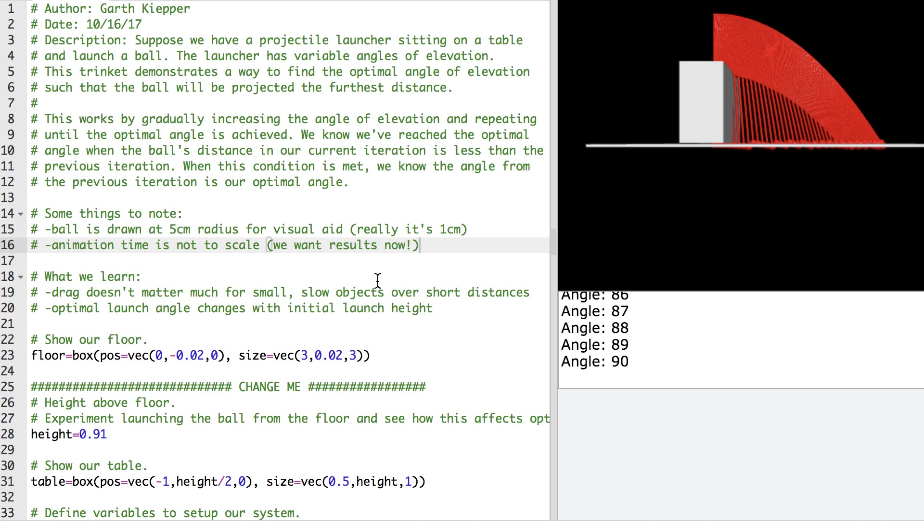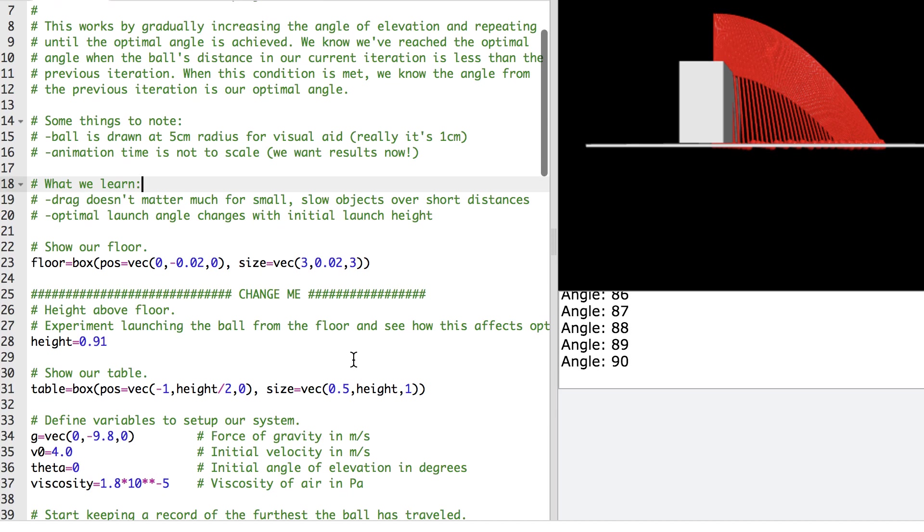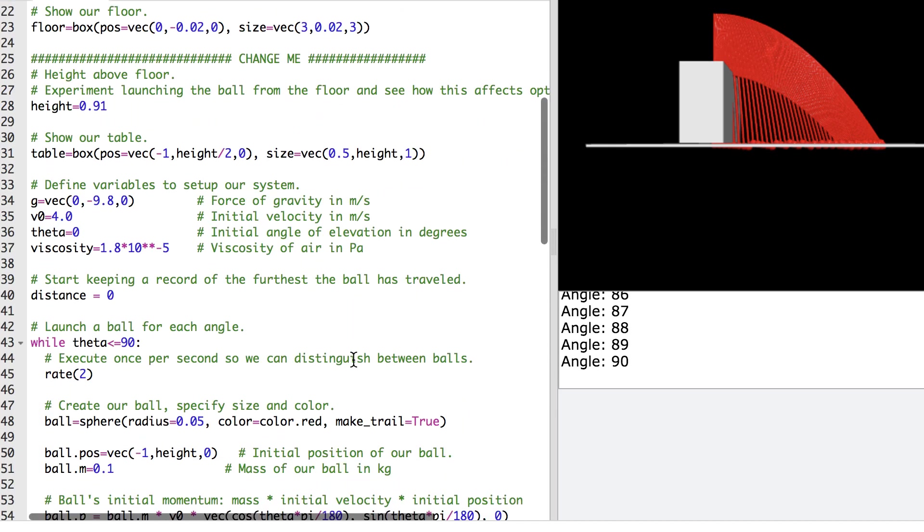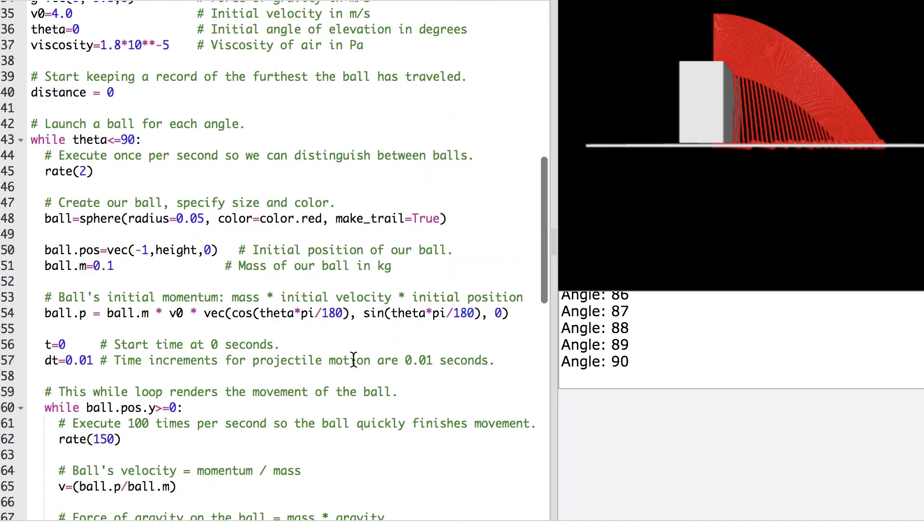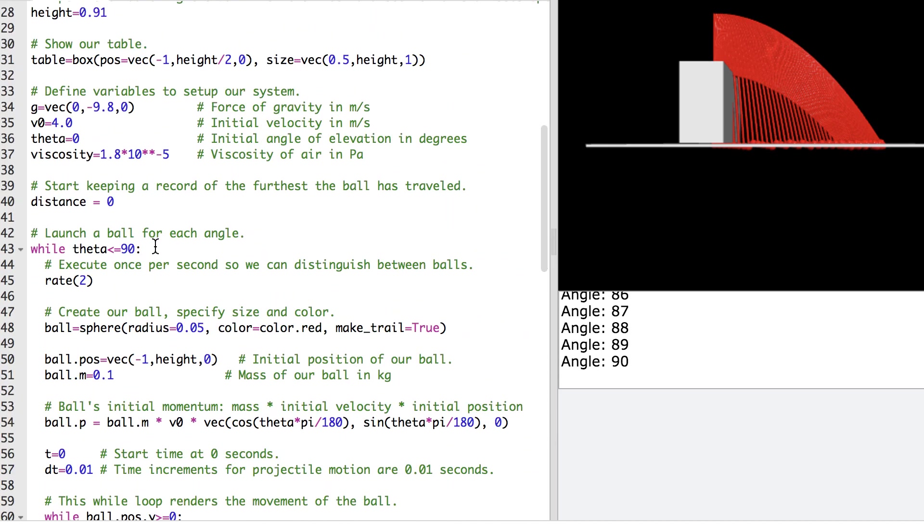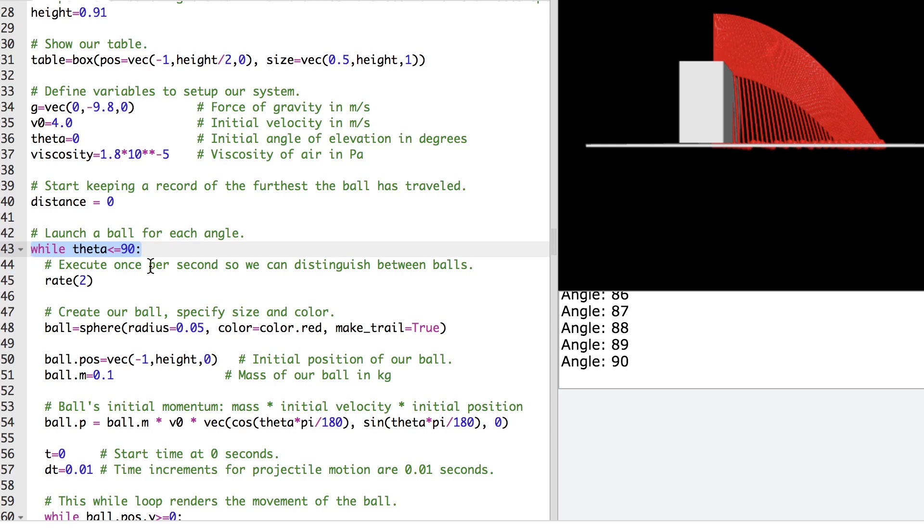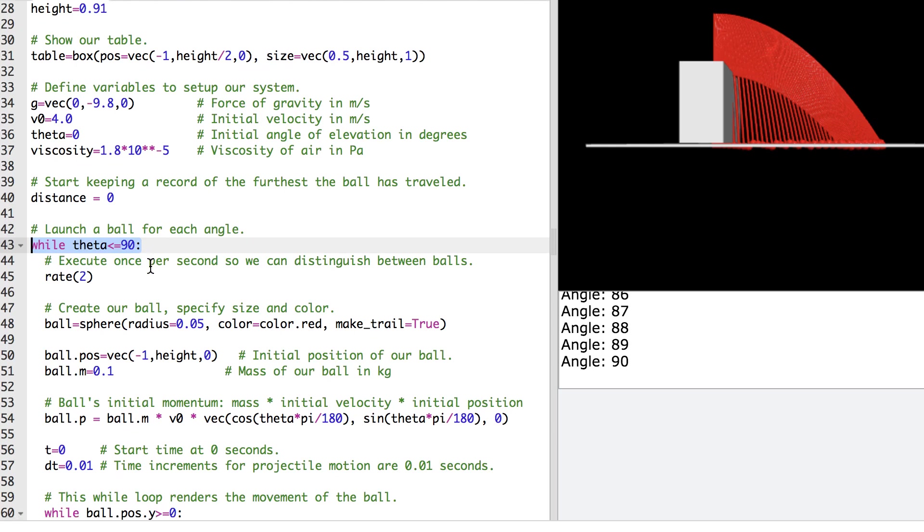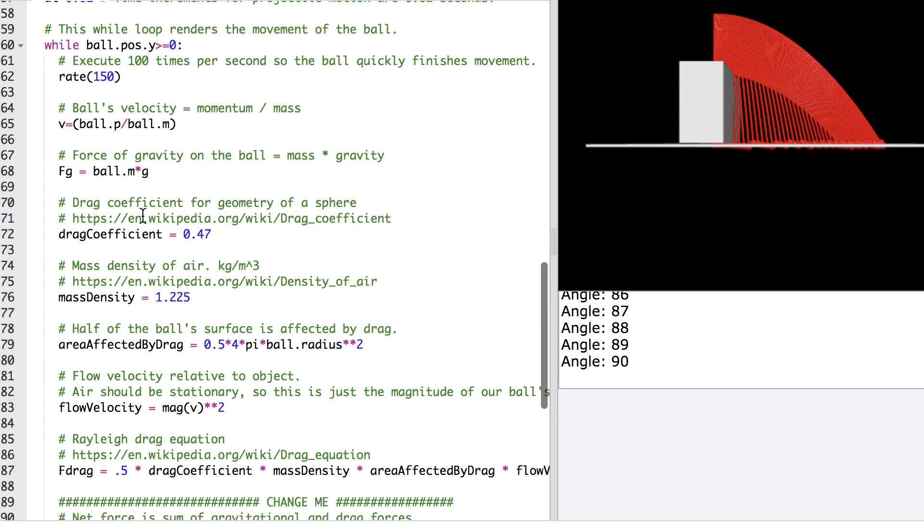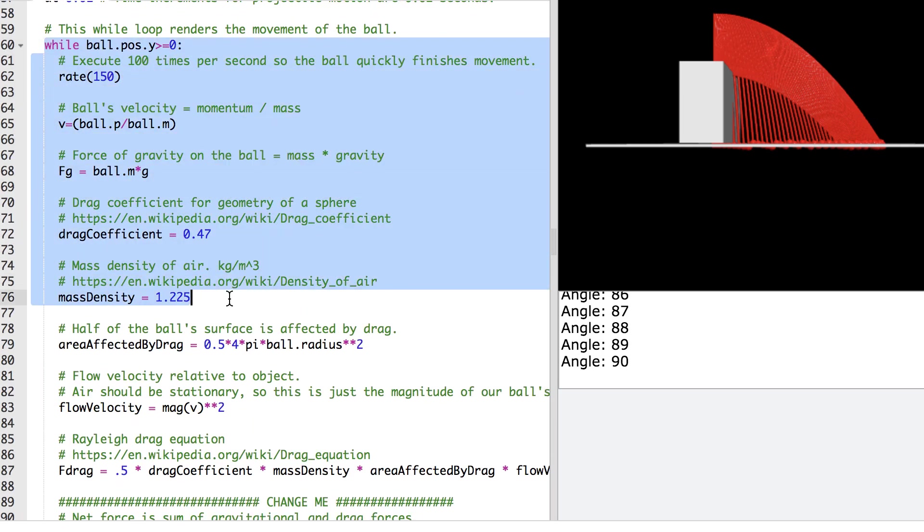So with that in mind, let me go ahead and go through this code. And then I'll do an example with Rayleigh Dragforce. So what I've got here, essentially I've got an outer while loop and I loop through each theta and then I've got an inner loop that deals with launching a ball for each theta. And this inner loop deals with the movement of that ball for each launch theta.